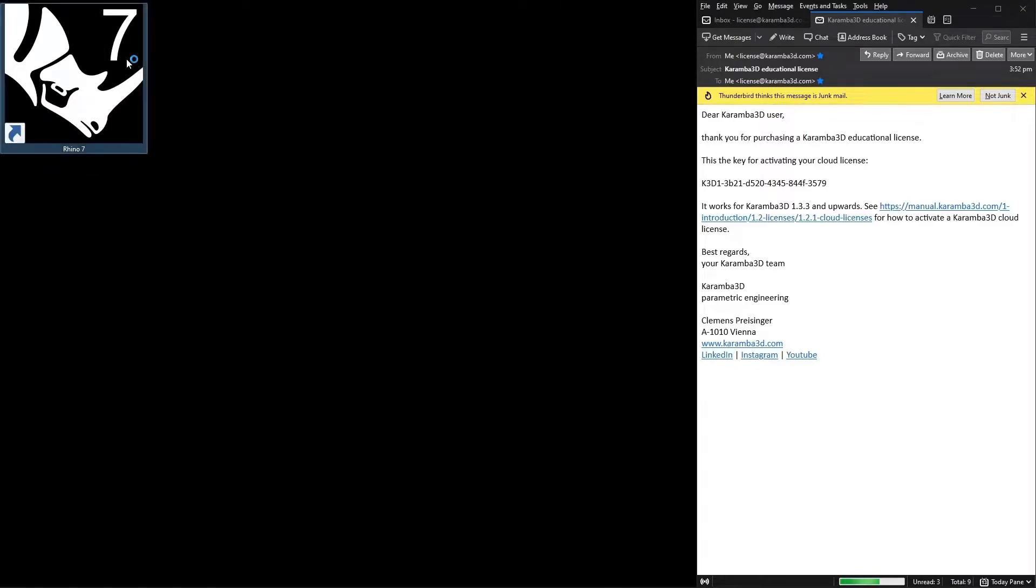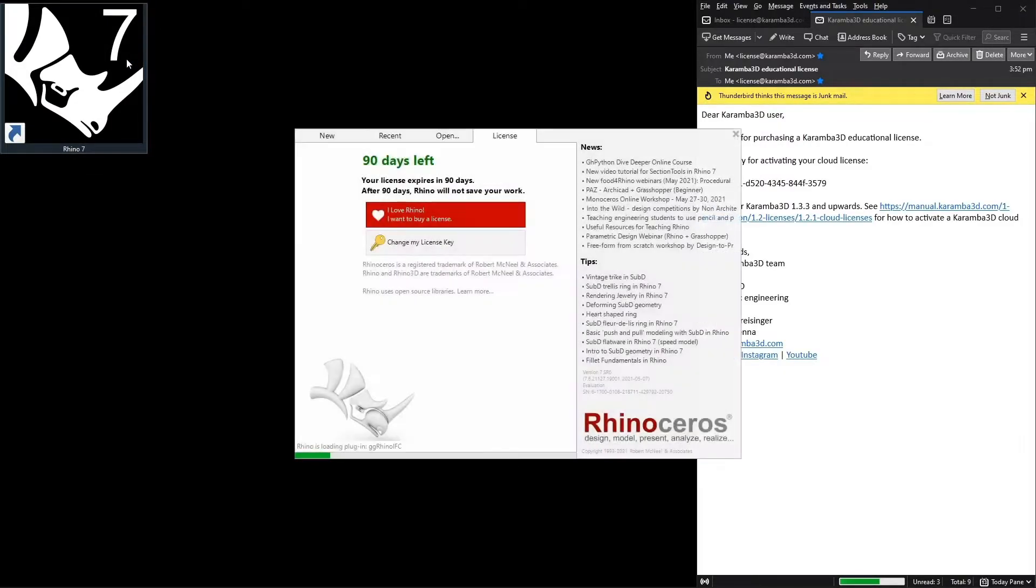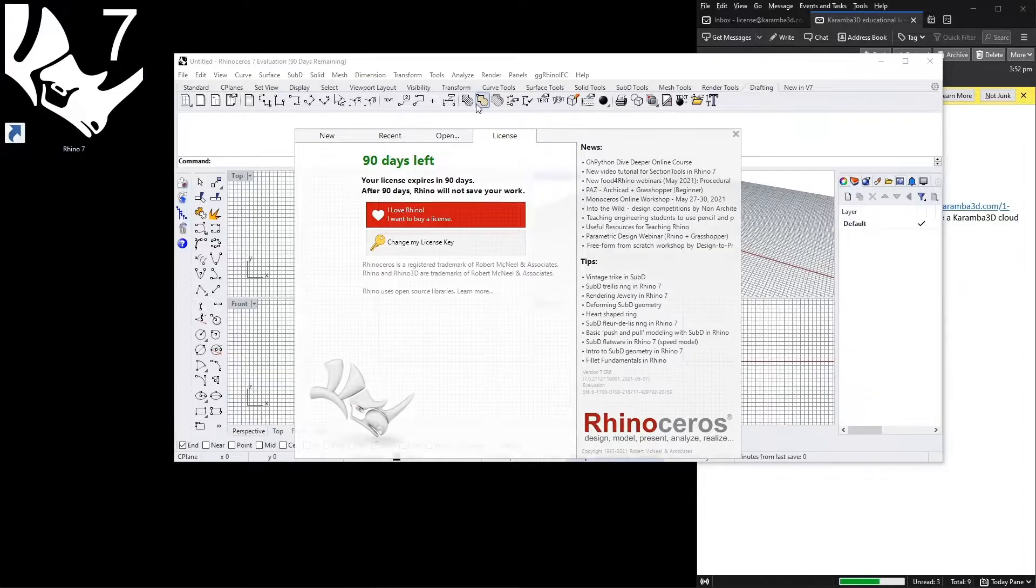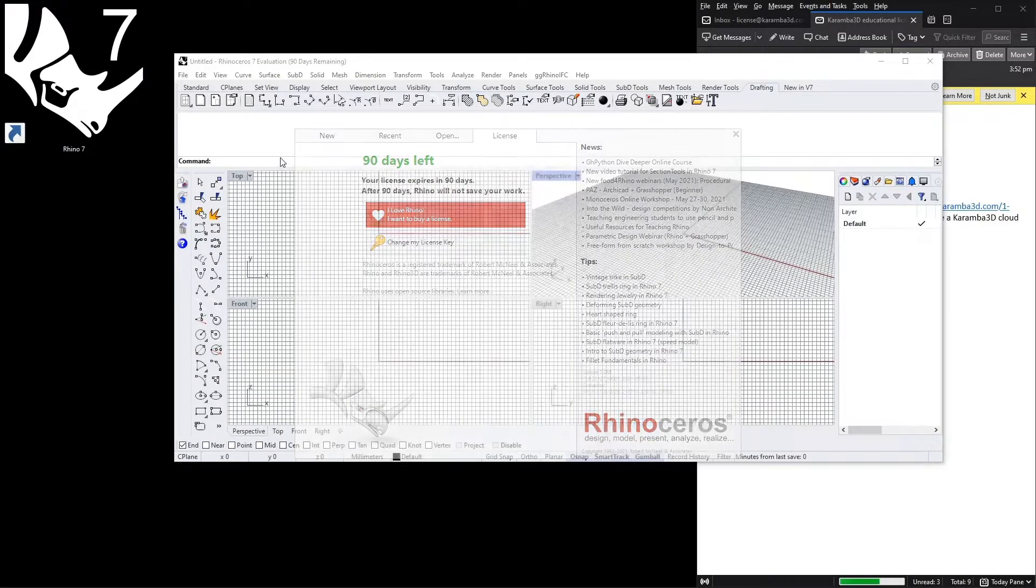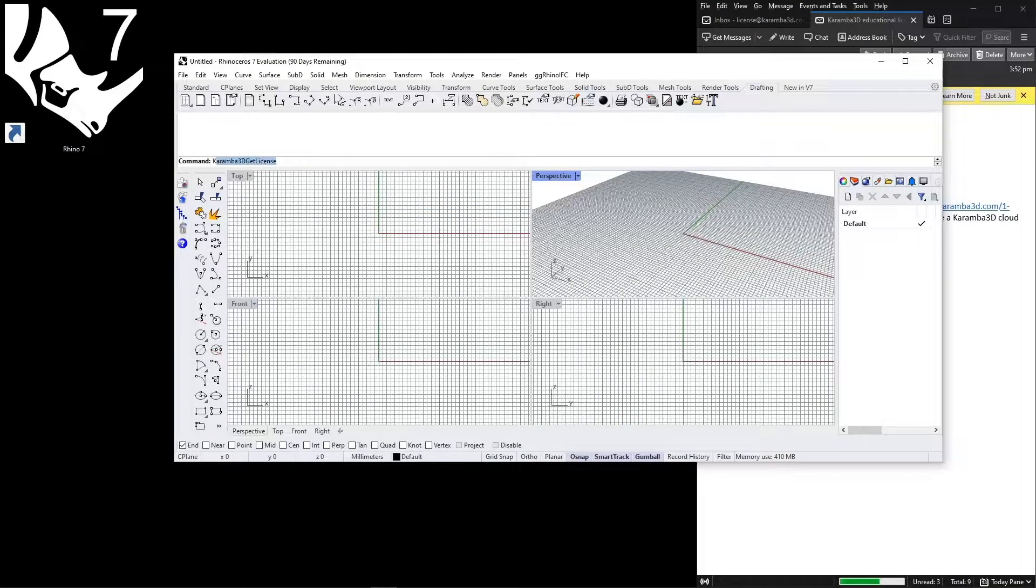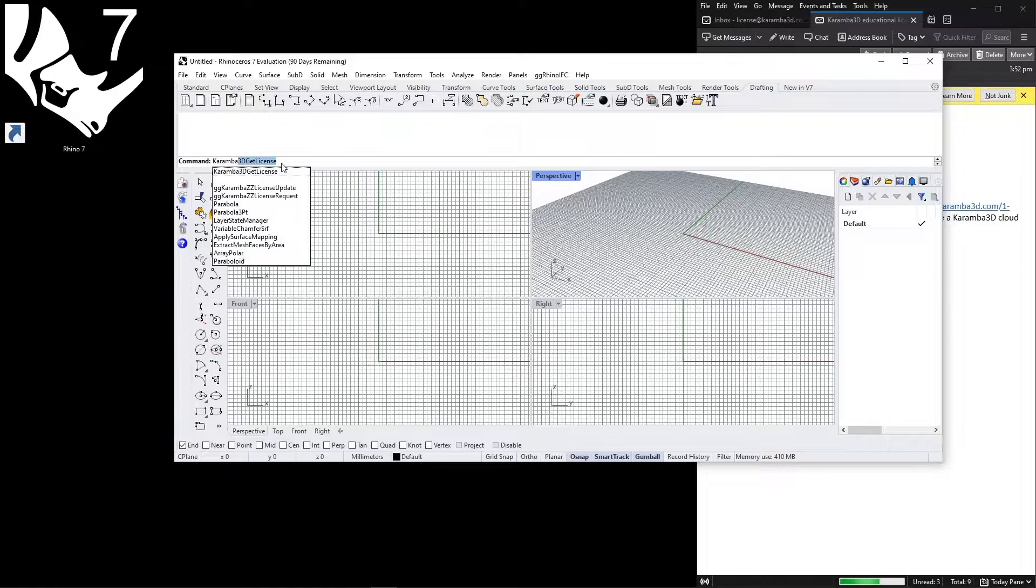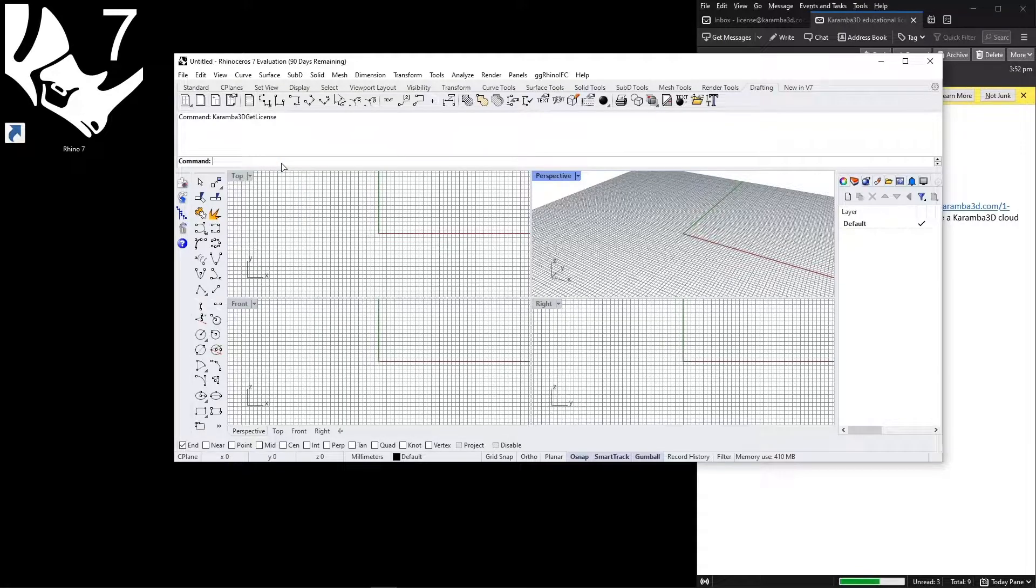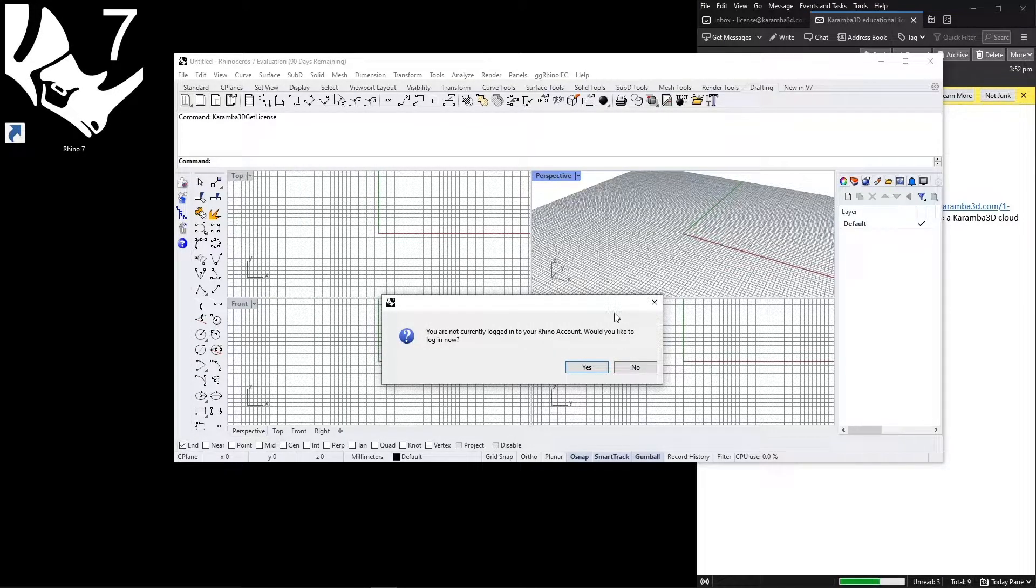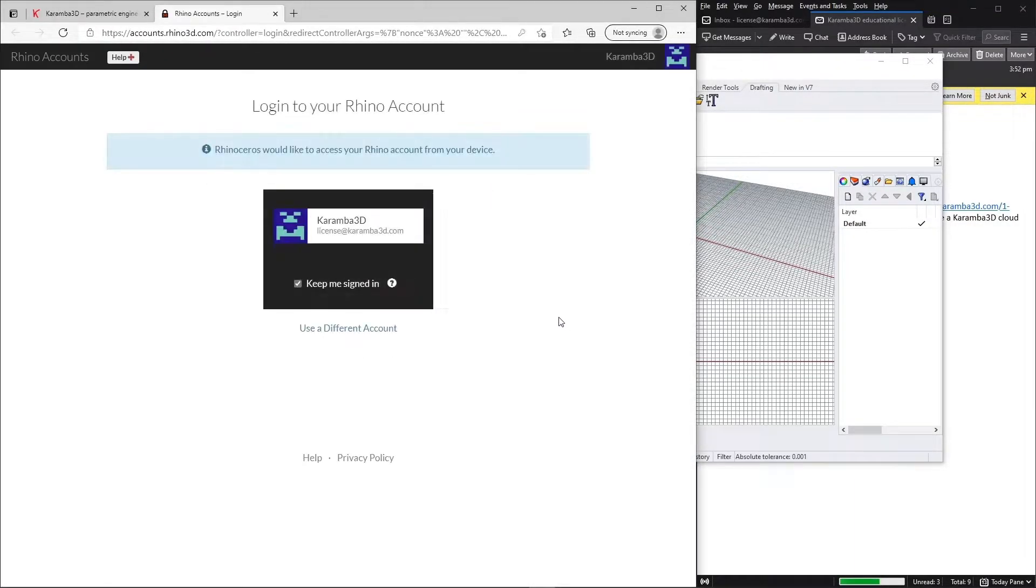Now I'm going to open Rhino and once Rhino is opened, we can type Karamba 3D get license to install your license. You will be prompted to log into your Rhino account and we will click yes and this will open up in the browser now.